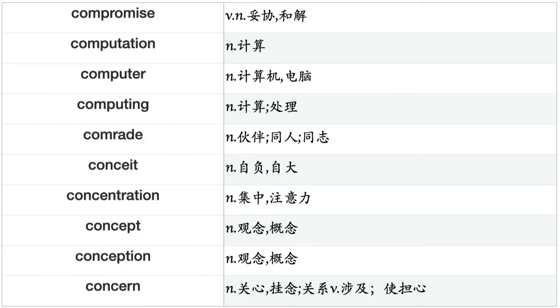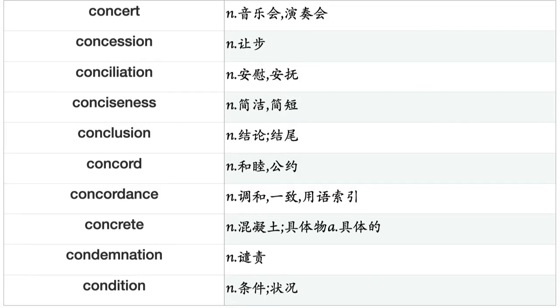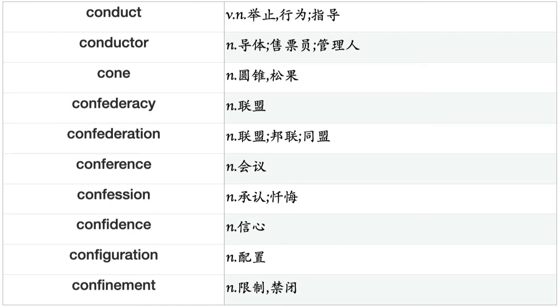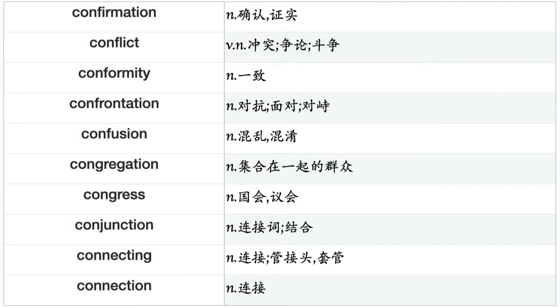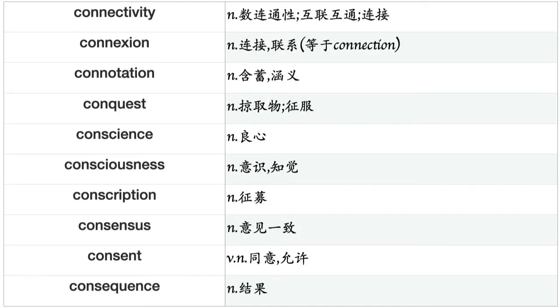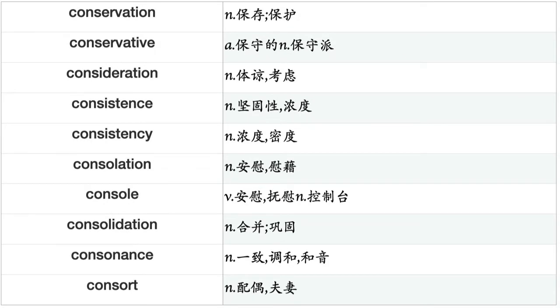Concert, concession, conciliation, conciseness, conclusion, concord, concordance, concrete, condemnation, condition, conduct, conductor, cone, confederacy, confederation, conference, confession, confidence, configuration, confinement, confirmation, conflict, conformity, confrontation, confusion, congregation, congress, conjunction, connecting, connection, connectivity, connivance, connotation, conquest, conscience, consciousness, conscription, consensus, consent, consequence, conservation.